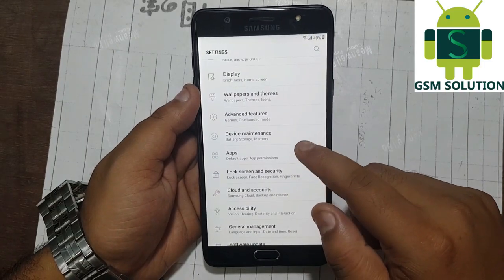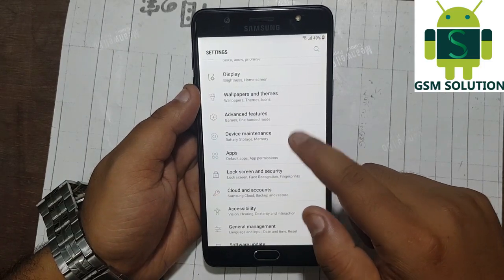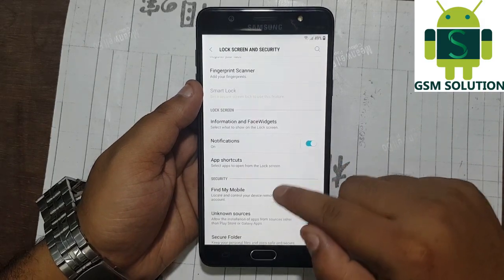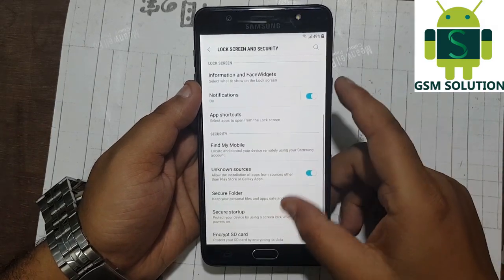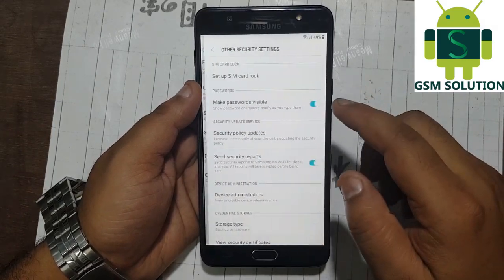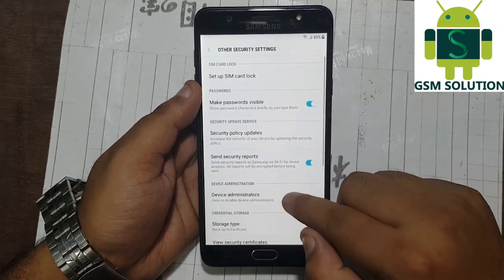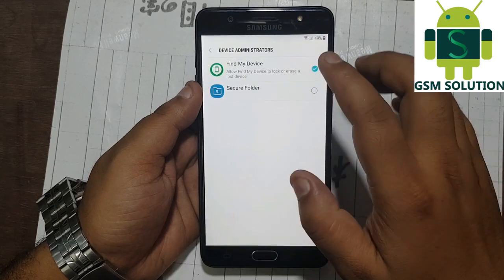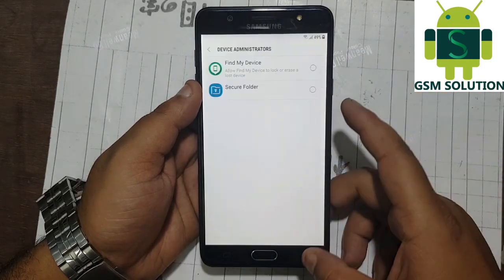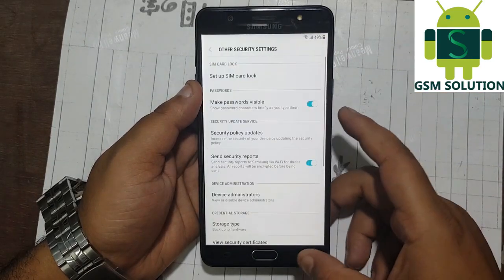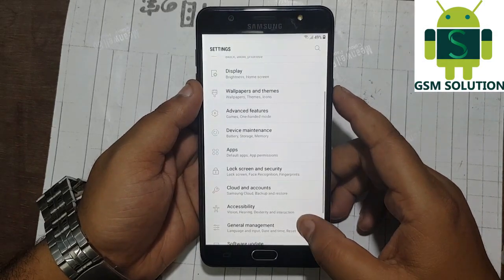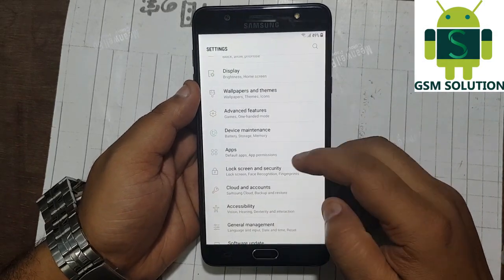Now go to lock screen and security. Scroll down to the bottom and tap on other security settings. Now go to device administrators and deactivate find my device. Then go back to settings home and open app settings.